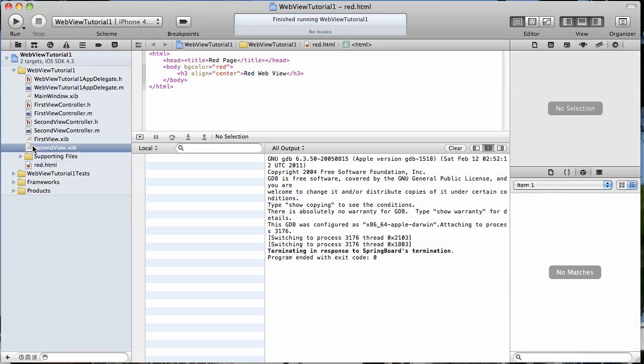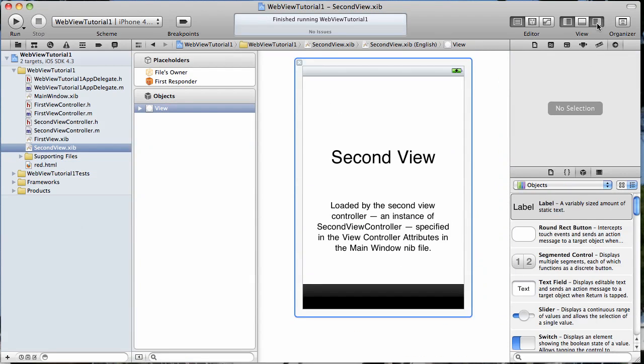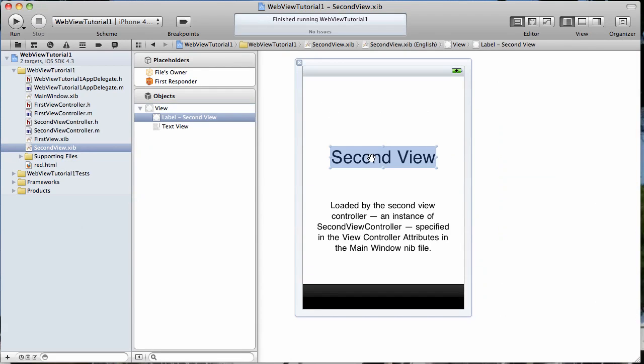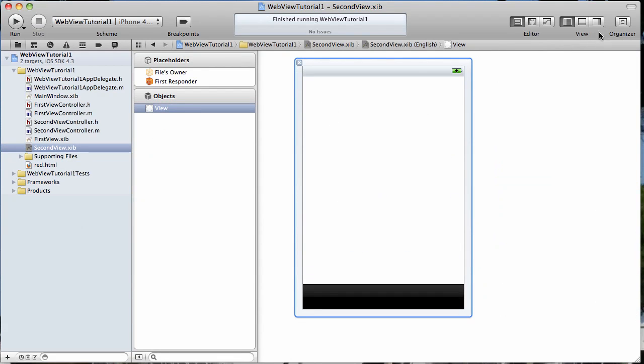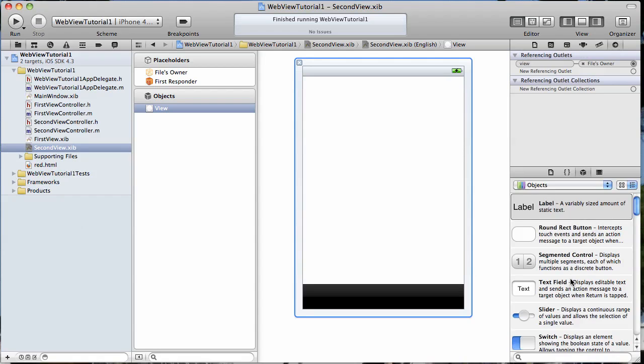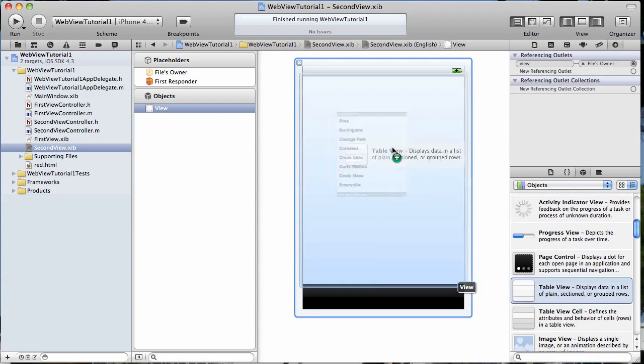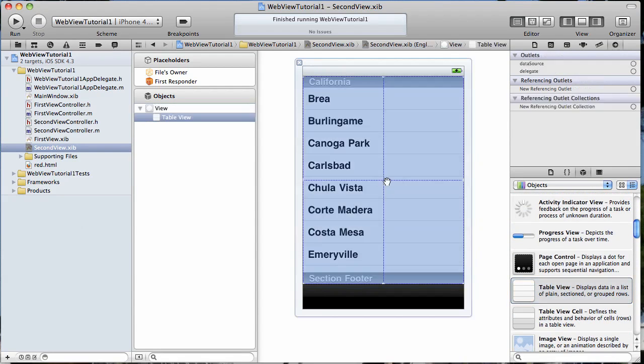First thing I'm going to do is open our second view nib file, get rid of those labels and we're going to add a table view to it, just like that. Go ahead and save it.